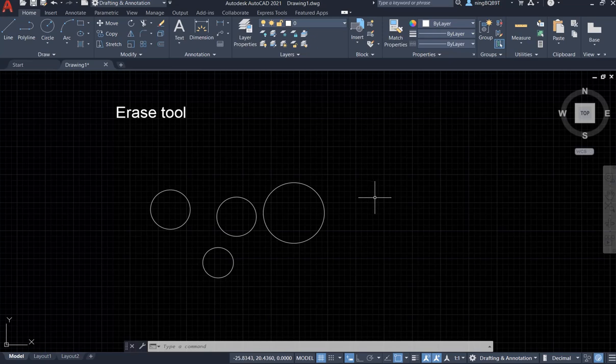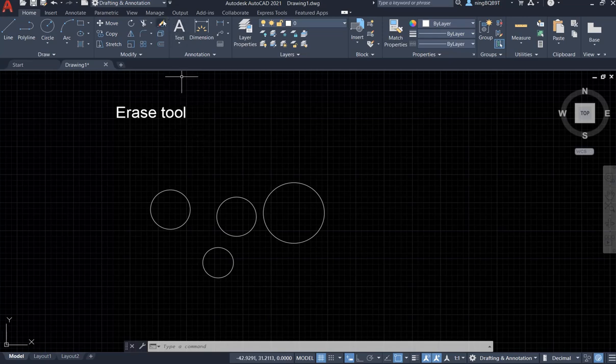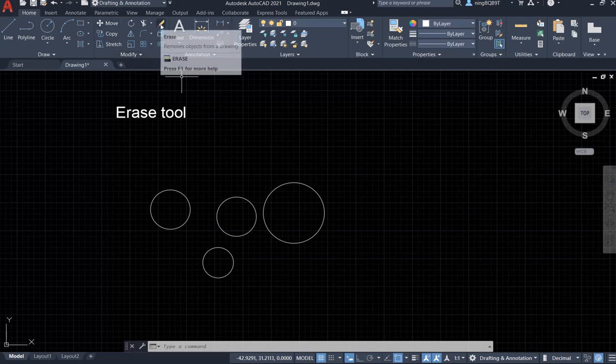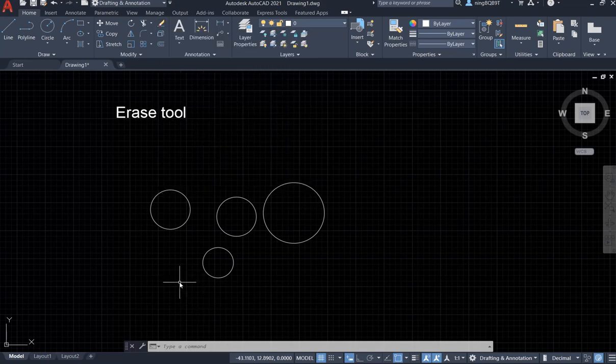Hello everyone, in this video I'm going to talk about how to use the erase tool. So let's find the erase tool first. We can find it in the modify panel. Here, this is the erase tool.